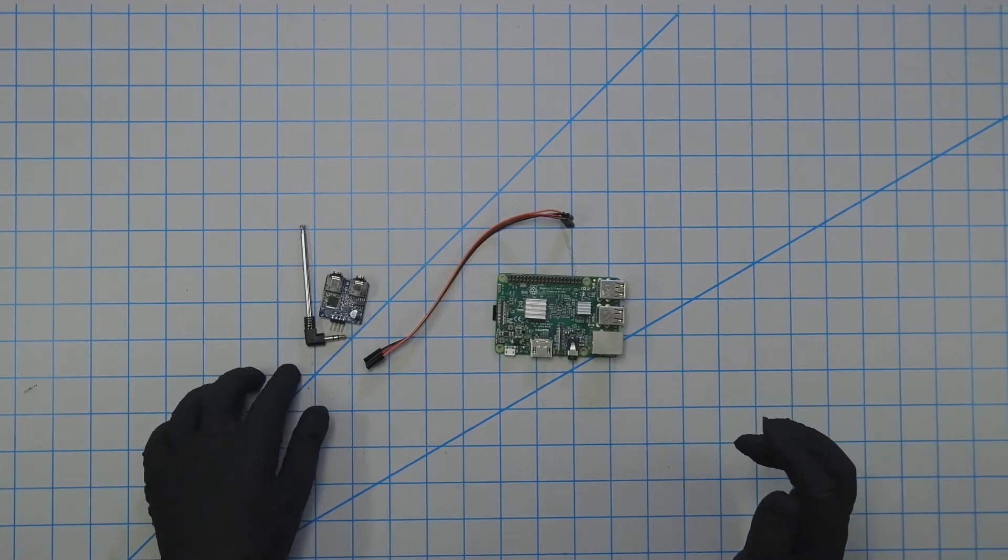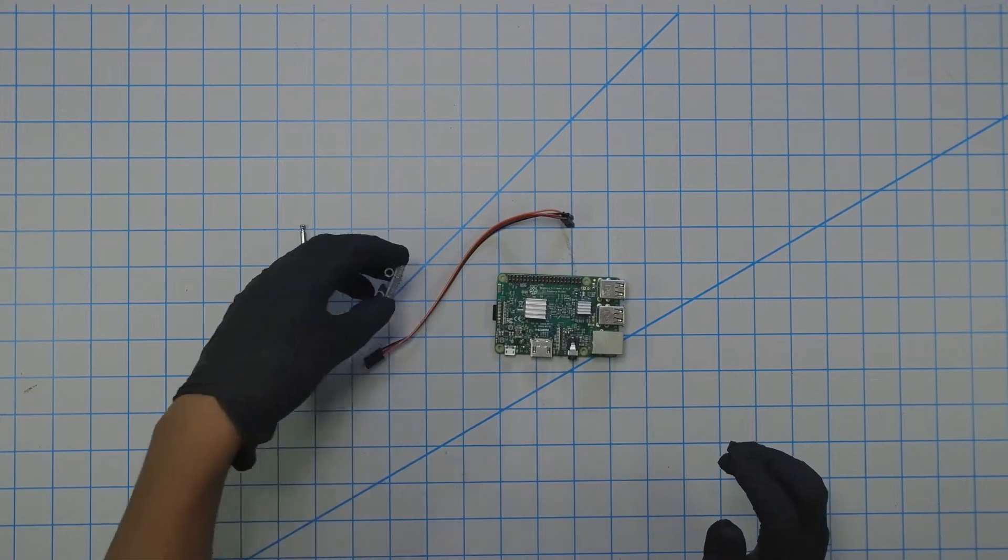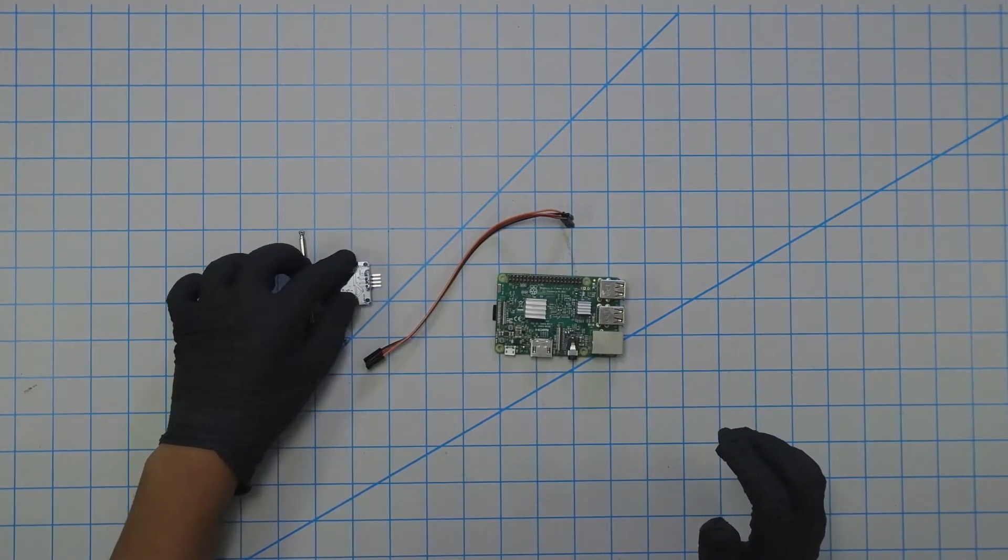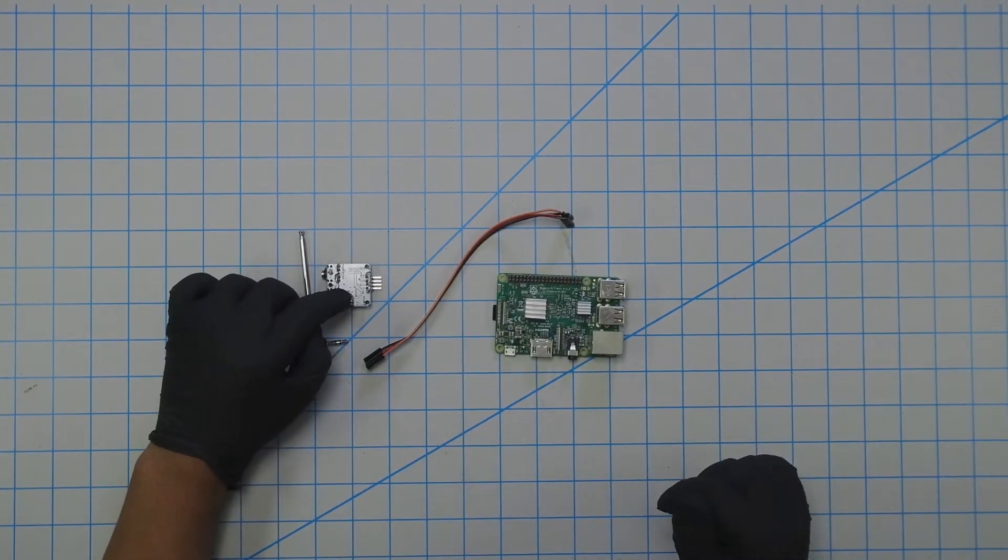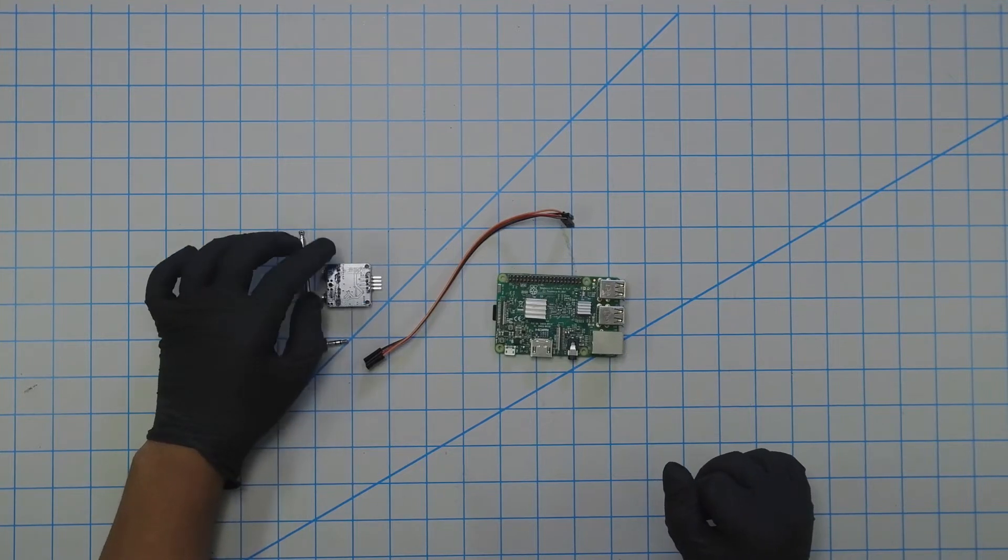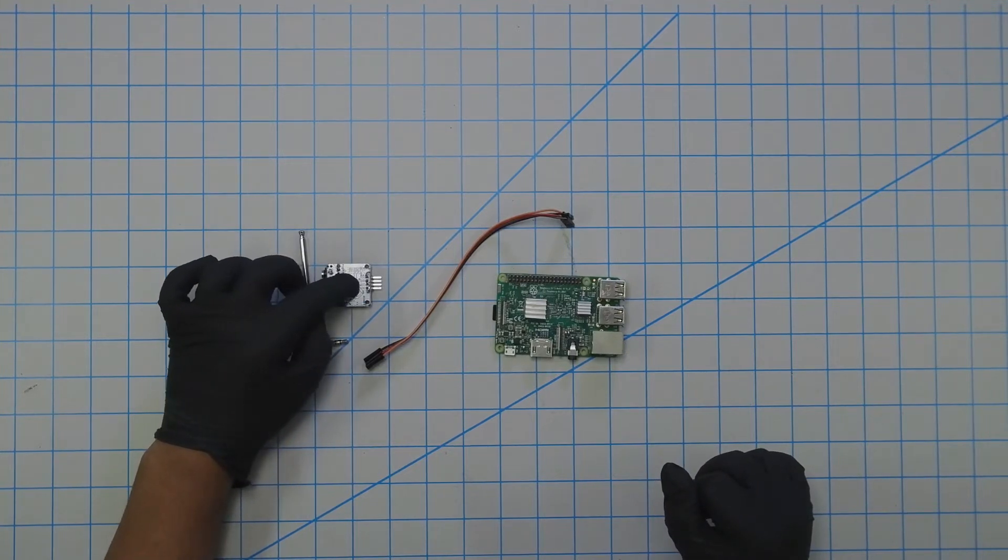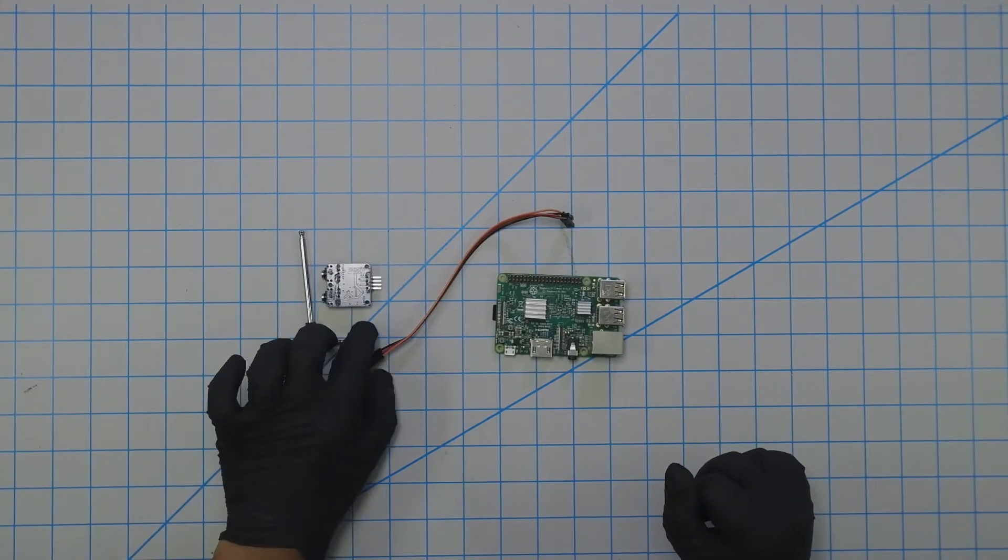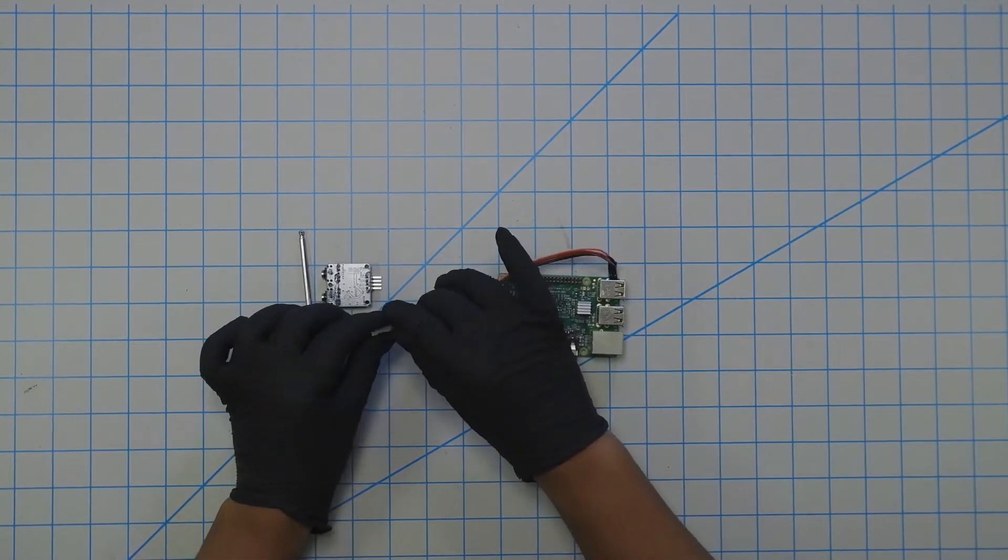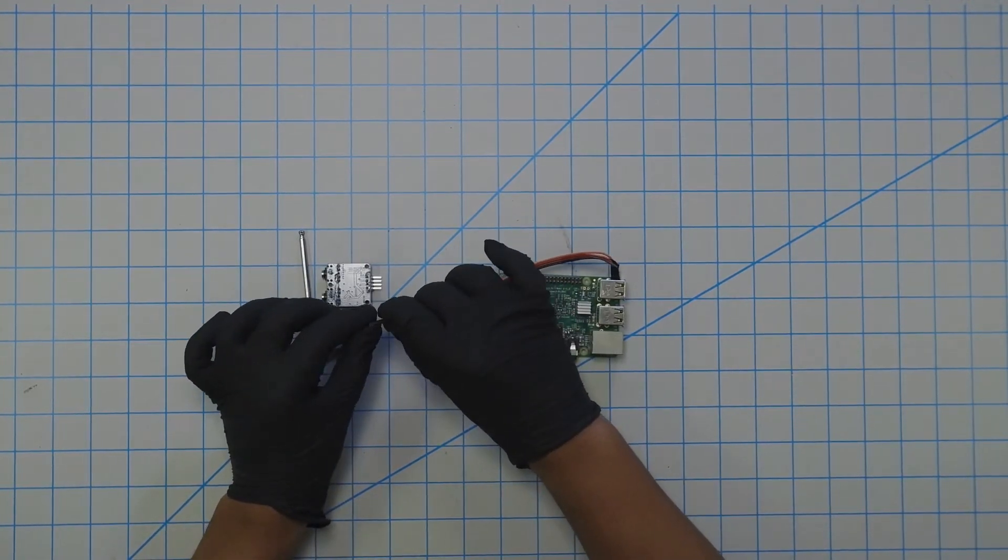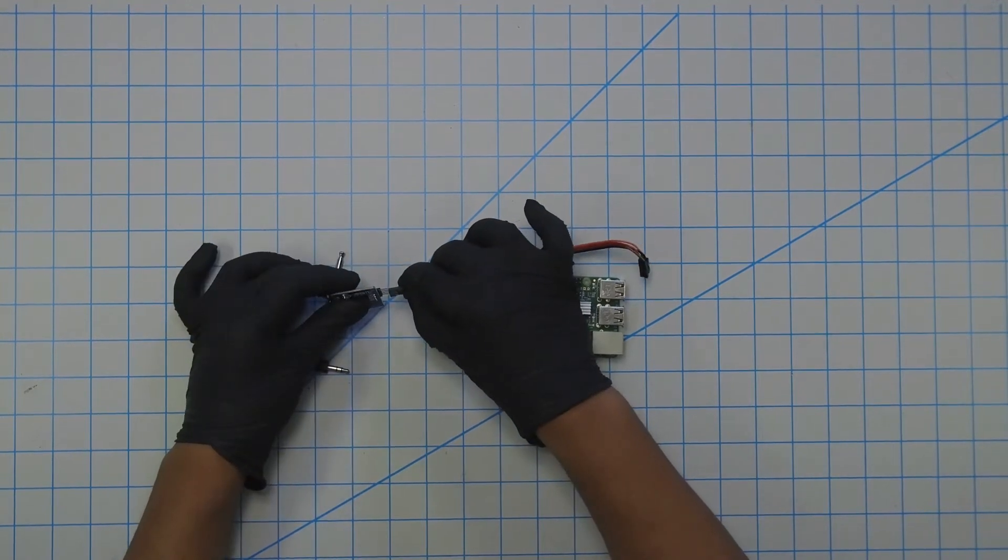The first thing you want to do is turn over the FM transmitter and you'll be presented with four different GPIO pin outputs: 5 volt, SDA, SCL, and ground. I'm just going to take my four cables here and connect them all at once.